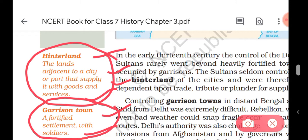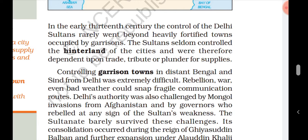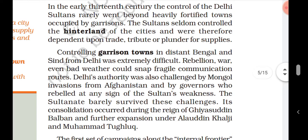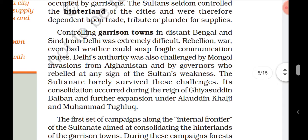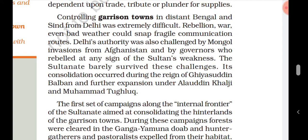These towns were commercial centers and fortified settlements — whoever controlled this place could control the whole army. In the early period, the Sultan seldom controlled the hinterland of cities and was therefore dependent upon trade, tribute, or plunder for supplies. Controlling garrison towns in distant Bengal and Sindh from Delhi was extremely difficult. Rebellion, war, and even bad weather could snap fragile communication routes. Delhi authorities were also challenged by Mongol invasions from Afghanistan and by governors who rebelled at any sign of the Sultan's weakness.